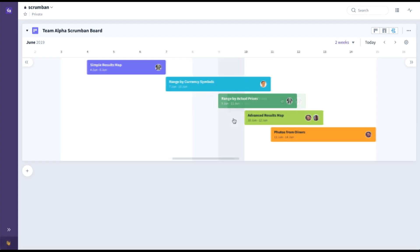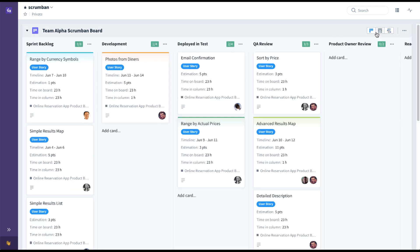Okay, there you have it. That's how you'd set up Scrumban in Favro to see the benefits of both Scrum and Kanban in a single hybrid framework. Thanks, and good luck with Favro.